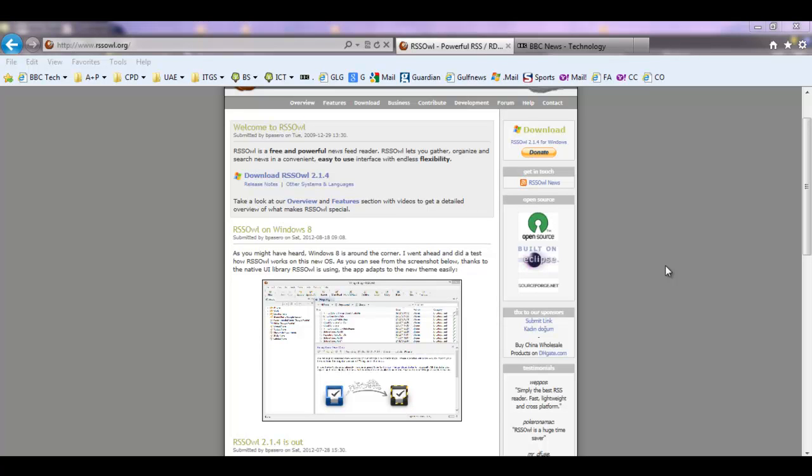Your second option is to have a standalone RSS reader. Standalone RSS readers tend to have more functionality and more features than the ones integrated into your web browser, but you can find them free downloadable off the internet.